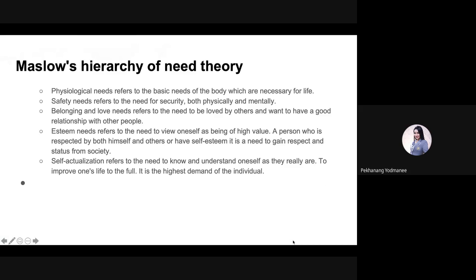Next, Maslow's hierarchy of needs theory. There are five levels in Maslow's hierarchy. The first is physiological needs, next safety needs, next belonging and love needs, then esteem needs, and finally self-actualization. The concept is that human beings have needs to satisfy, starting with the most basic or lowest requirements and progressing up to the more advanced requirements. It is divided into five levels.